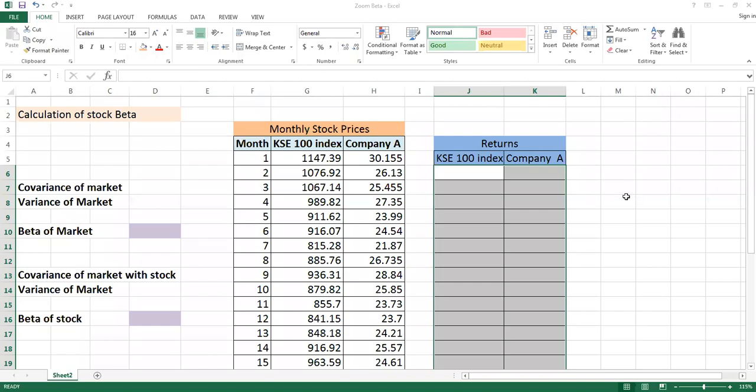Hello students, today we will do a very tricky part of financial calculation, but I assure you that this is very easy and you can easily understand it. This is called calculation of a stock beta. Whenever you are interested to calculate a stock beta, you need two information.